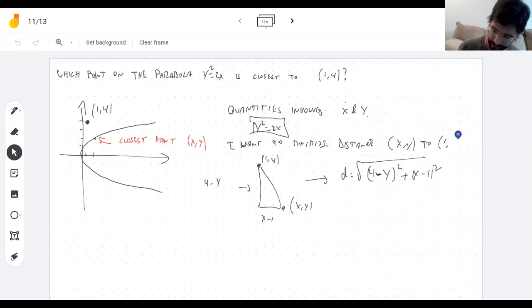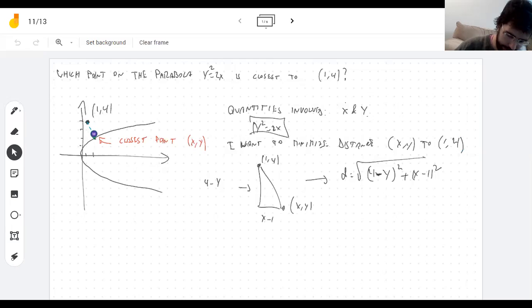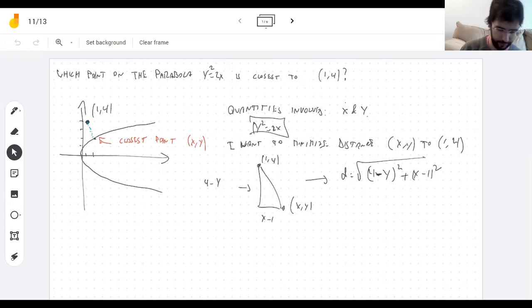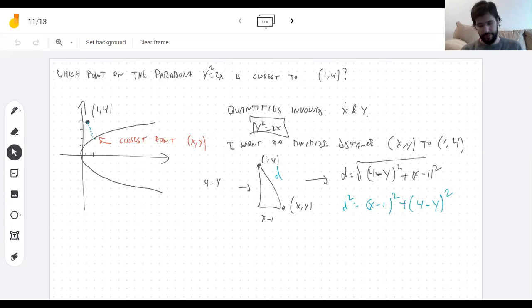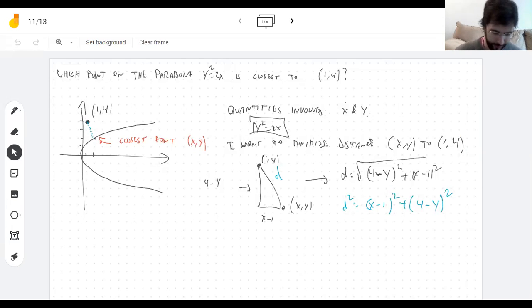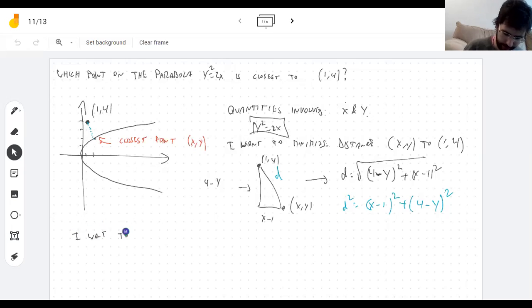I could solve for x there. Then there's the quantity I want to minimize: the distance between these two points. If I have the coordinates of two points I can always write down the distance using the Pythagorean theorem. The distance is the hypotenuse of a right triangle, so its square is the sum of the squares of the differences in the coordinates.